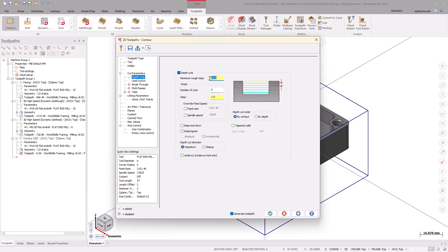Turn on Depth Cuts and set the Maximum Rough Step Down to 10mm. Then, select the Keep Tool Down checkbox. Now, go into the Linking Parameters to set the values.